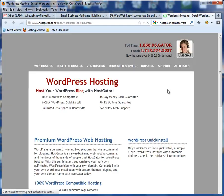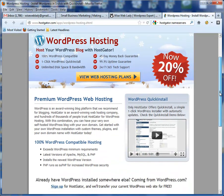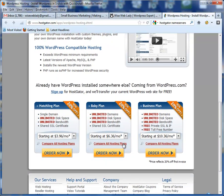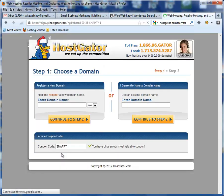That's going to take you to the WordPress hosting for HostGator. Go down to the Hatchling plan. This will allow you to have one domain. You can always upgrade later, but if there's only going to be one domain you're using, go ahead and select the lowest cost one for now. You'll see right now there's a 20% discount, but you want to make sure you use that discount code I gave you — that will give you 25% off. So click on Order Now on the Hatchling plan.